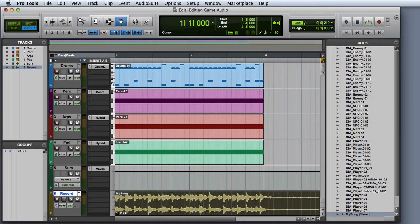One important thing to understand about using Export Clips as Files is that Pro Tools automatically adds dither when reducing the bit depth, so there's no need to insert dither plugins on any of the tracks in the session. Once again, it's a great idea to audition the file on your hard drive to make sure it sounds the way that you want it to.